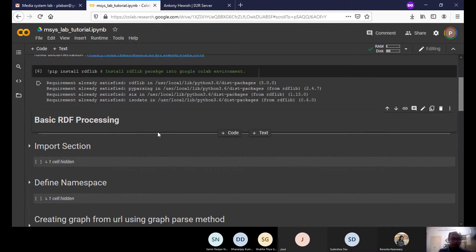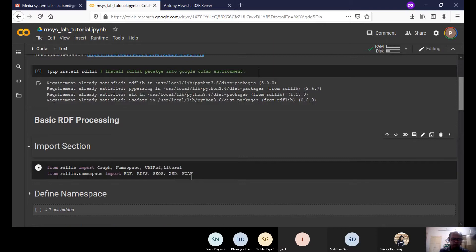For basic RDF processing, the first thing we need to do is import certain libraries. We are importing Graph, since RDF data is basically a graph — everything we do with RDF data is manipulating a graph: traversing it, deleting edges or nodes. That's why we need the graph data structure provided by this part of the library.